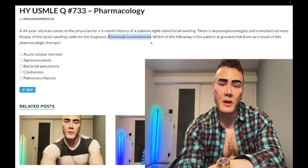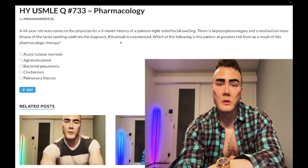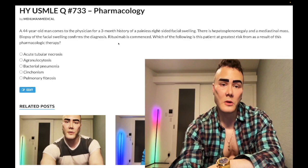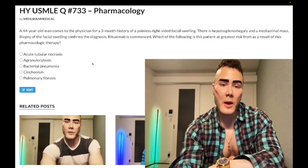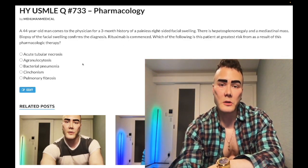Rituximab's mechanism of action: it inhibits CD20 on B cells. The question now asks what is most likely to result from commencing rituximab. If you have no idea, let's walk through the answer choices.